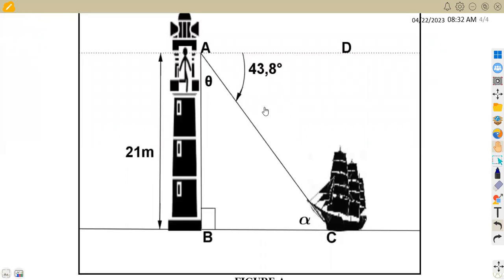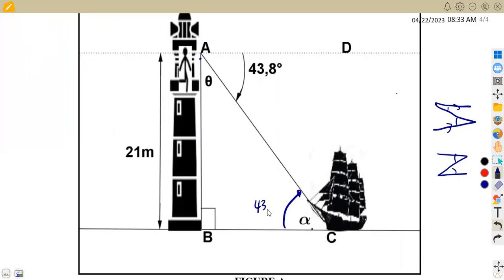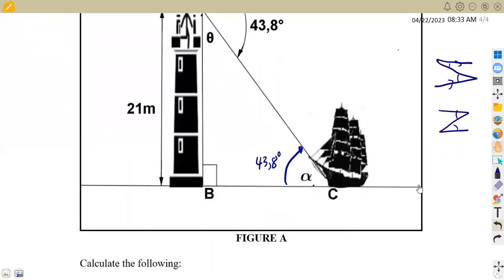The angle of depression simply reverses the angle of elevation. With the angle of elevation, you are at a lower point looking up; the angle of depression is the vice versa — you are at the top looking down. The angle of depression and the angle of elevation are equal, and you can apply the concept of alternate angles — the Z angles. So this angle and the angle alpha are equal, giving us 43.8 degrees.